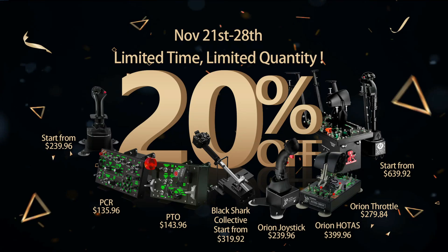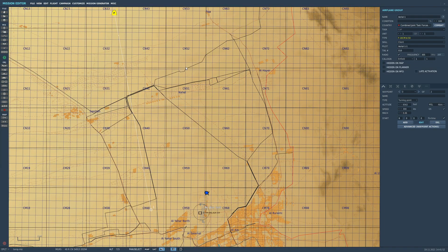Win-win 20% off Black Friday sale, November 21st through 28th. Hello everyone, I hope you're all doing very well. It's November 2021 and we now have functional mark points in the F-16C Viper.